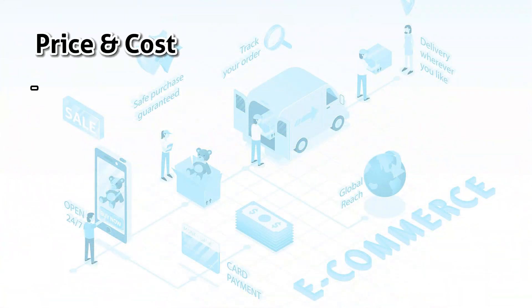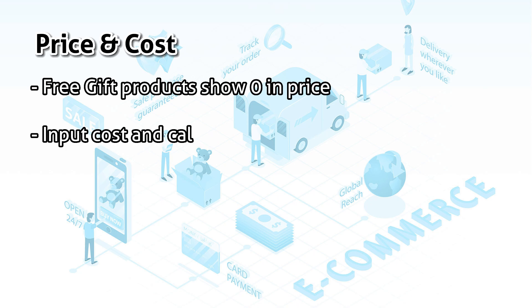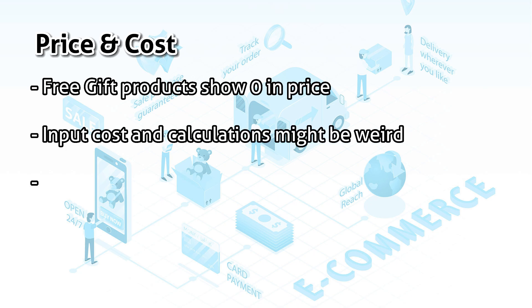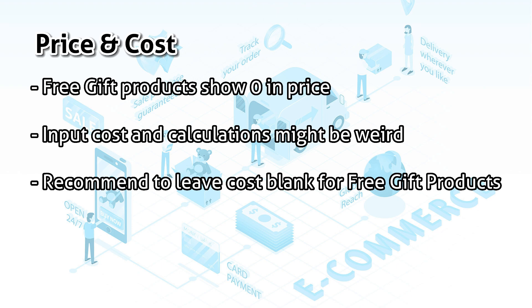An important side note here. If you have any SKUs as a free gift, it will be showing zero on the price. Input cost and the calculations might cause an error or be a bit funny. So if there is any free gift product, leave the cost blank.